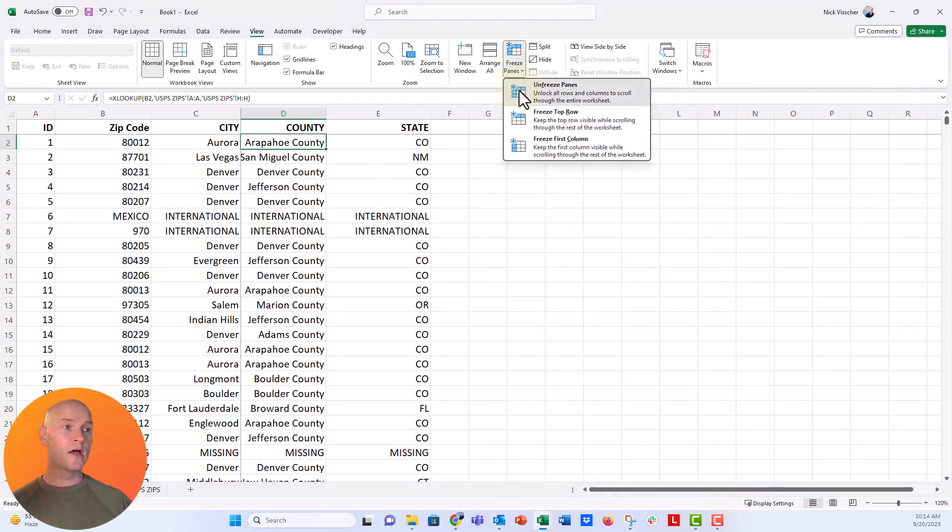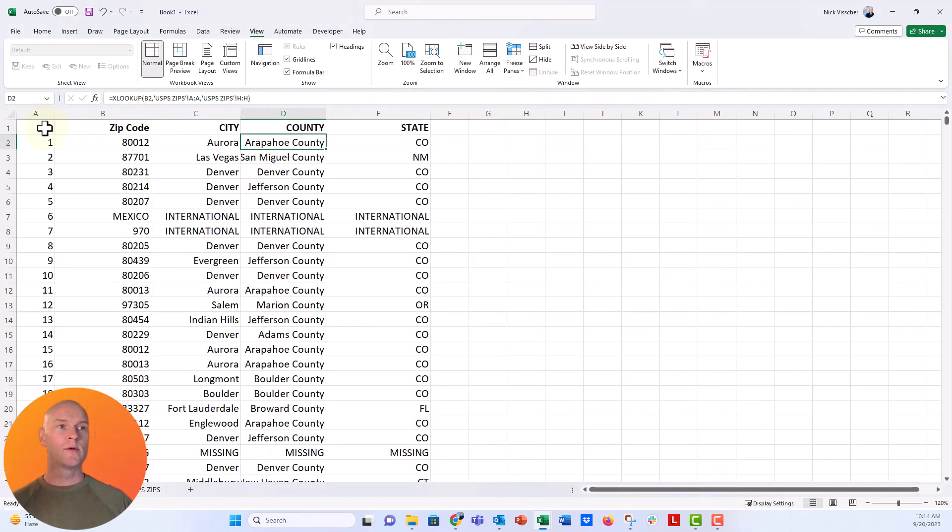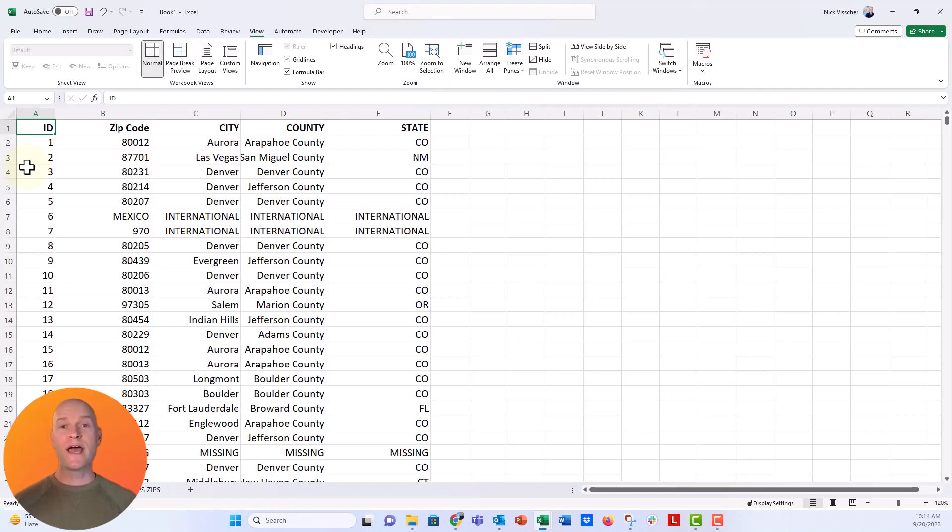I'm going to go ahead and click unfreeze and now we're back to normal. So this is just a really quick Excel tip for working with those spreadsheets that have a lot of rows and columns of data, when you really want to make sure that you are keeping track of what those header values are or what those values in that first column are.